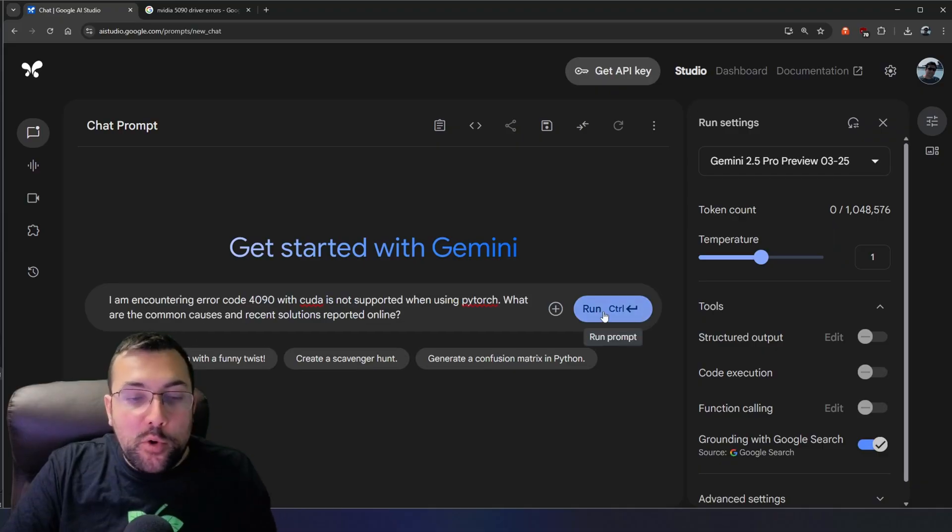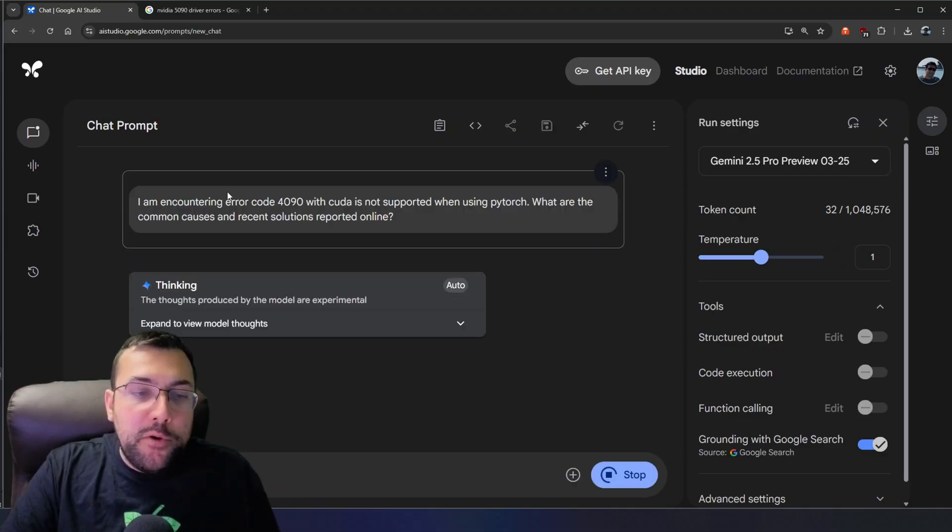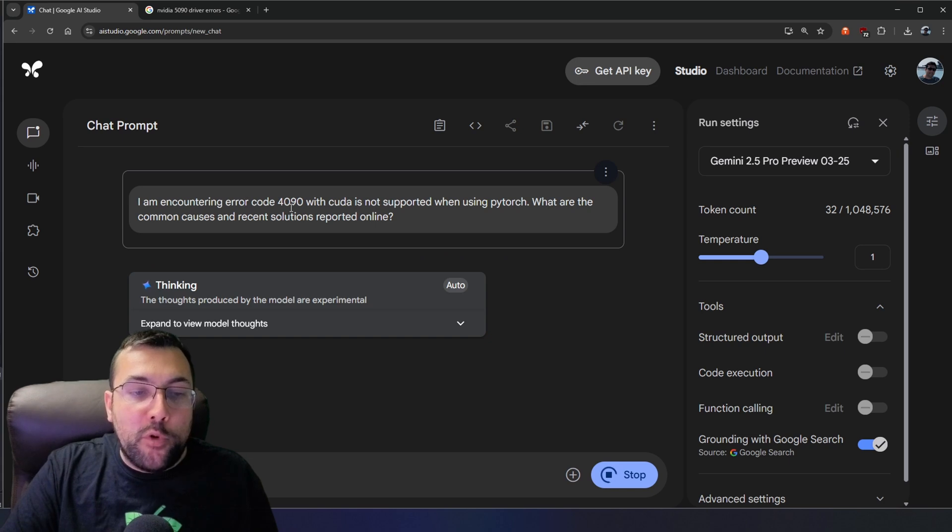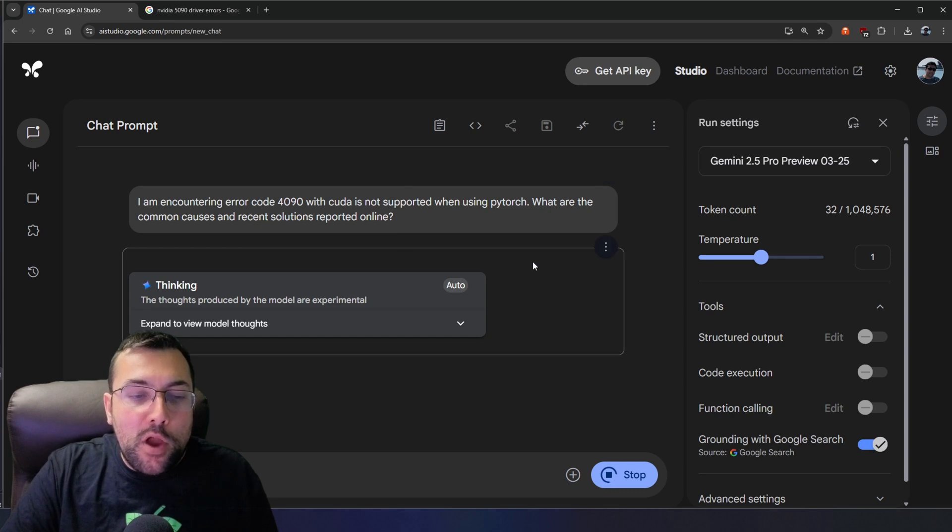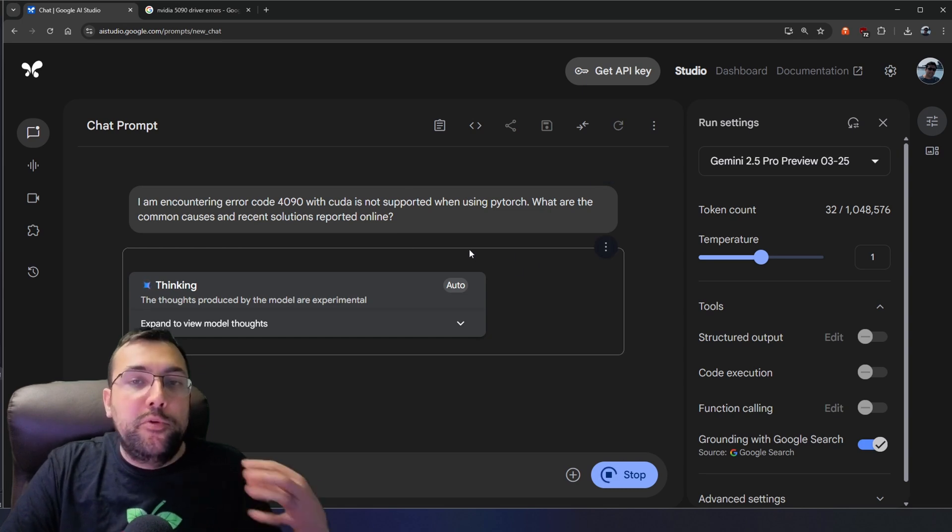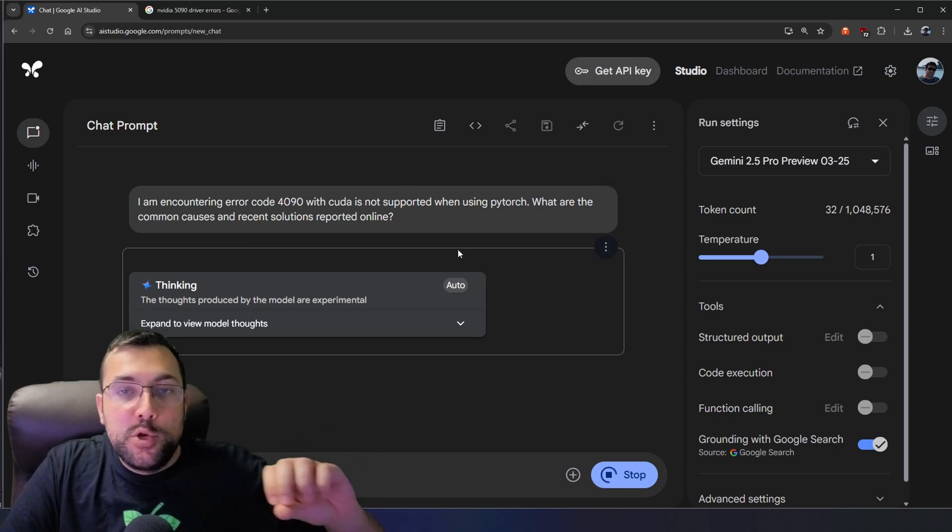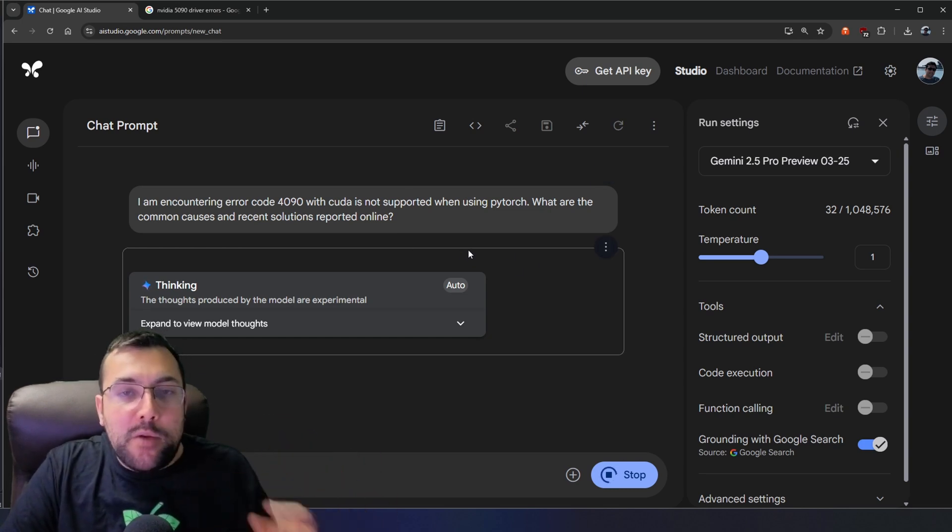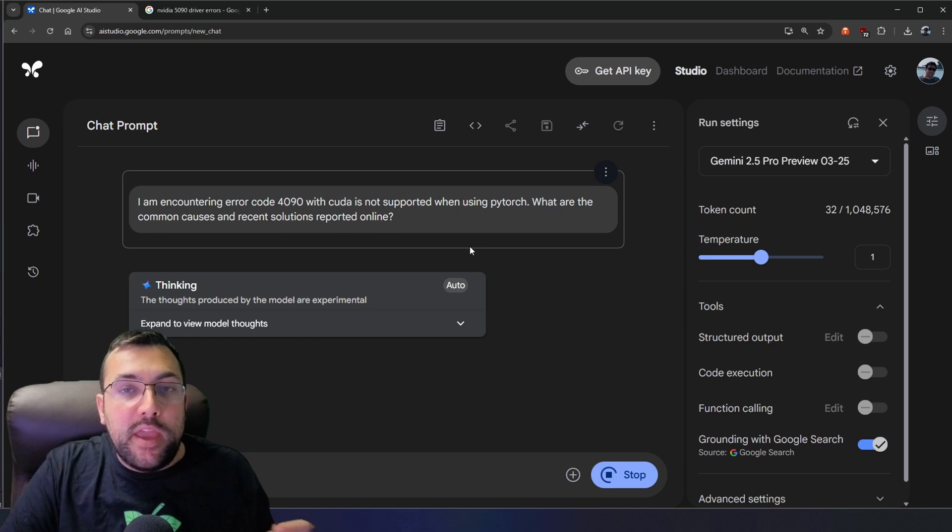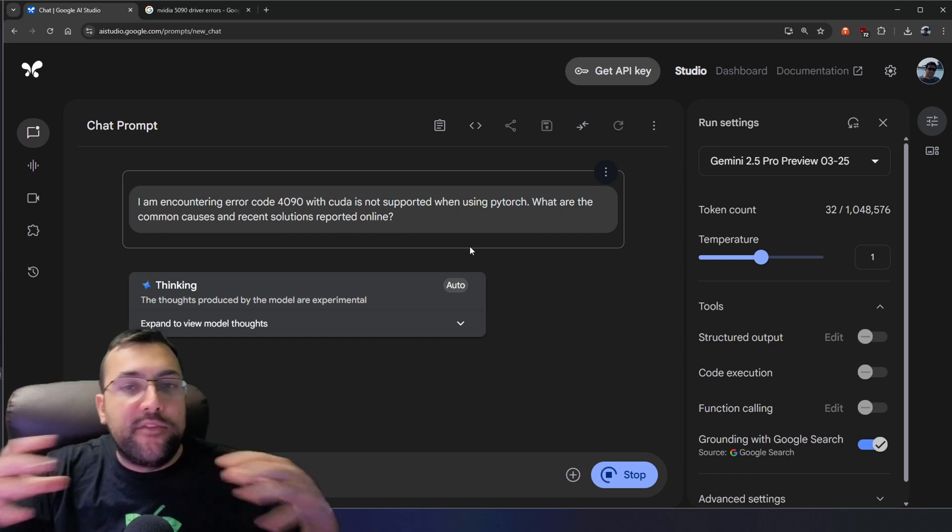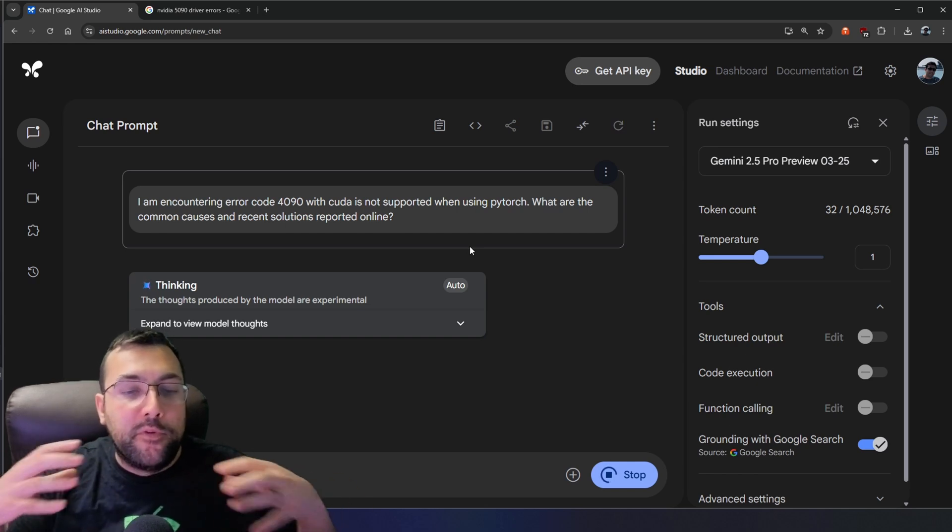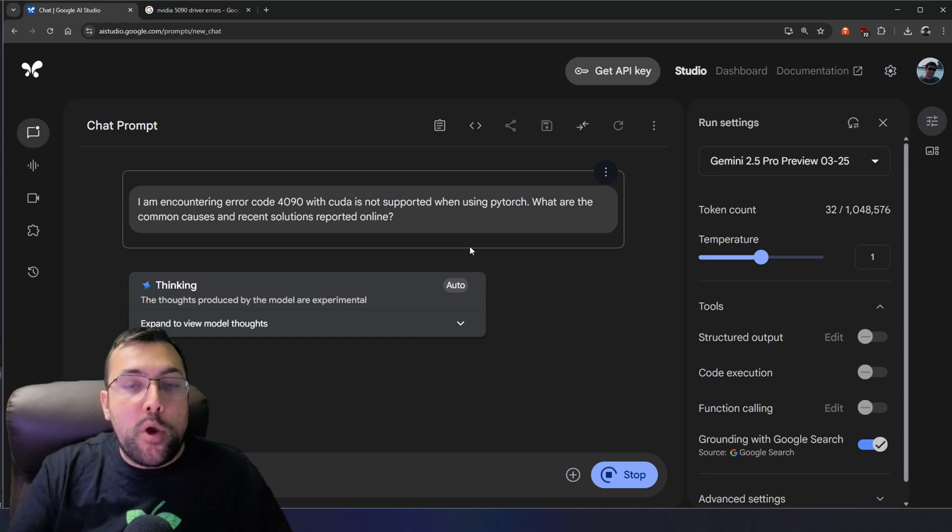It's not just good at researching and looking stuff up. It's also really good at coming up with solutions to problems. So this time around, we're going to put in this prompt. I'm encountering error code 4090 with CUDA is not supported when using PyTorch. What are common causes and recent solutions reported online? So it is able to search the web, find the solutions to my specific problem, and then come back with a solution of some sort. And then I can always prompt it back and forth to be able to figure out how to fix my problem.